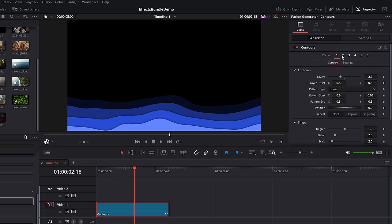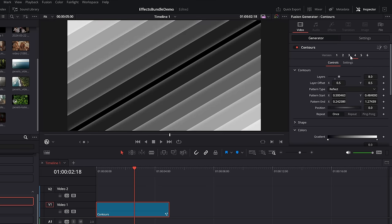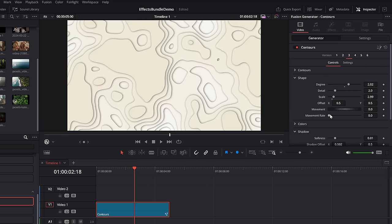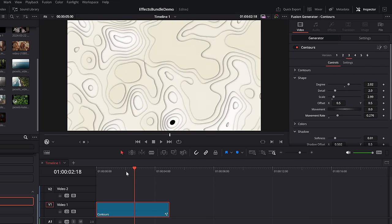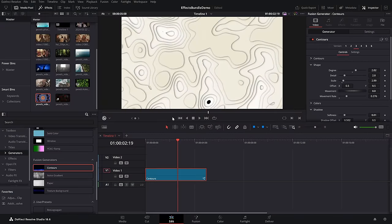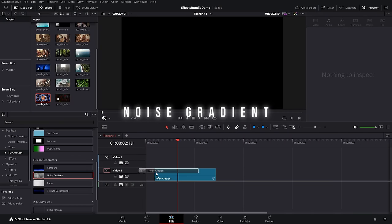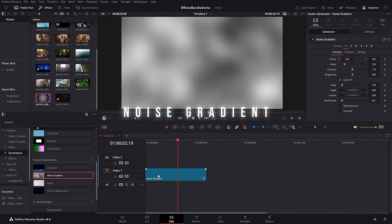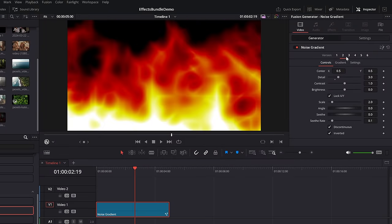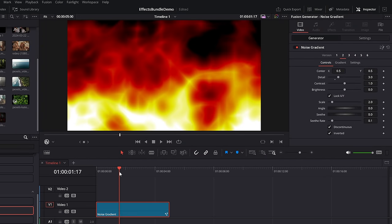If we expand shape at the bottom, movement rate controls the speed of that movement. There are also versions — six versions — we can click to see all the different versions. If we go to number three for example, then increase the movement rate, we now have an animated version of this one.